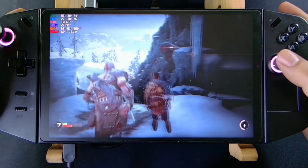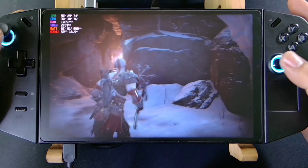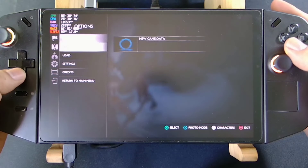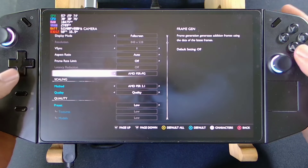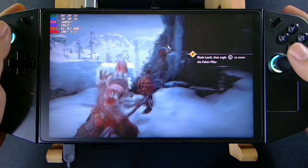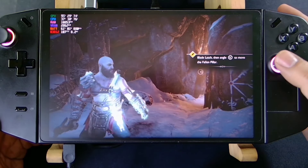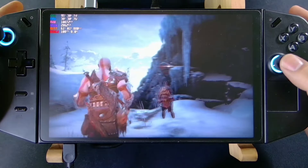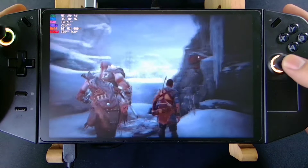If you want to exceed your FPS beyond 60, you can always turn on Frame Generation. From here you can go up to 100 FPS and the graphics are still smooth — not chunky at all.